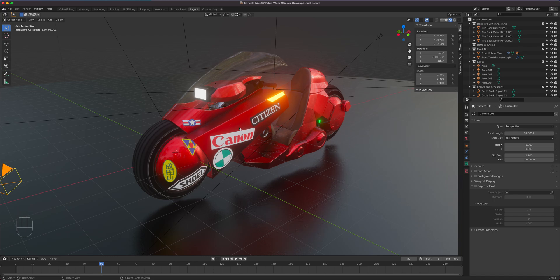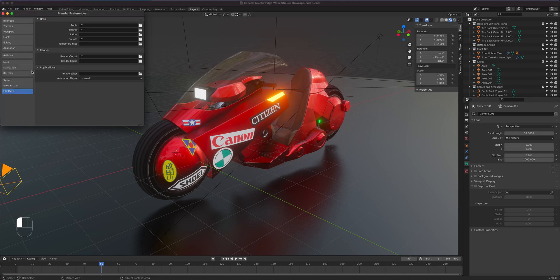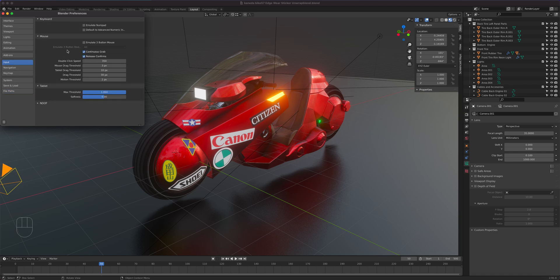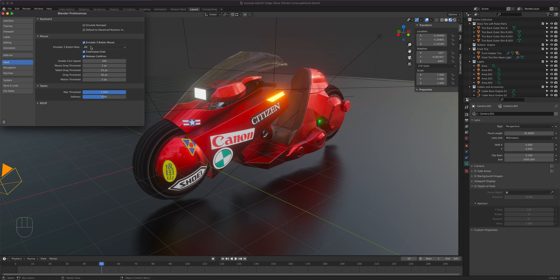In order to be efficient in Blender, it is highly recommended you get a three-button mouse. If not, you can emulate it by going to Edit > Preferences > Input > Emulate Three Button Mouse, if you only have a trackpad with two buttons. If you do that, you need to click on Alt or any of the available choices.